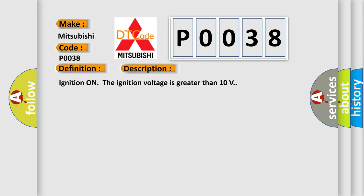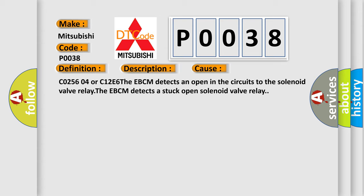The basic definition is Valve relay contact circuit open. Ignition on, the ignition voltage is greater than 10 volts. This diagnostic error occurs when C0256 04 or C12E6: The EBCM detects an open in the circuits to the solenoid valve relay or The EBCM detects a stuck open solenoid valve relay.